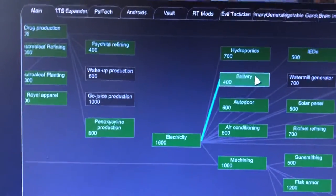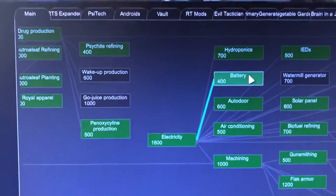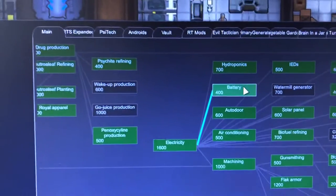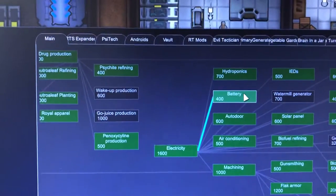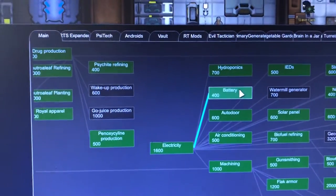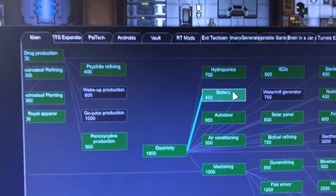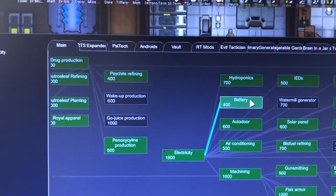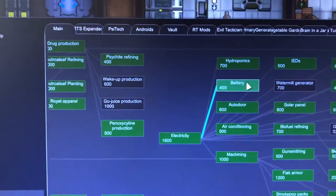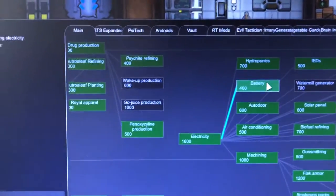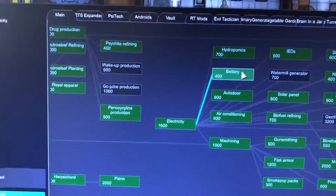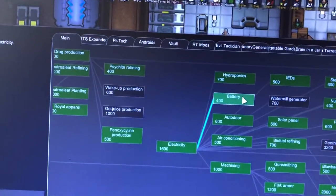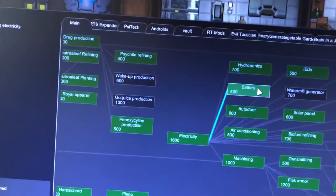When you start the game there are different options. If you are in a tribal age or medieval age and just want to play slow, then you research other stuff. But if you are beyond that starting stage, you need to do the battery first.